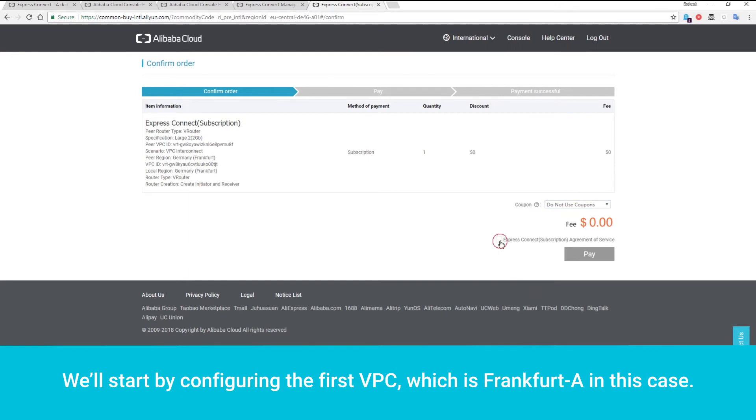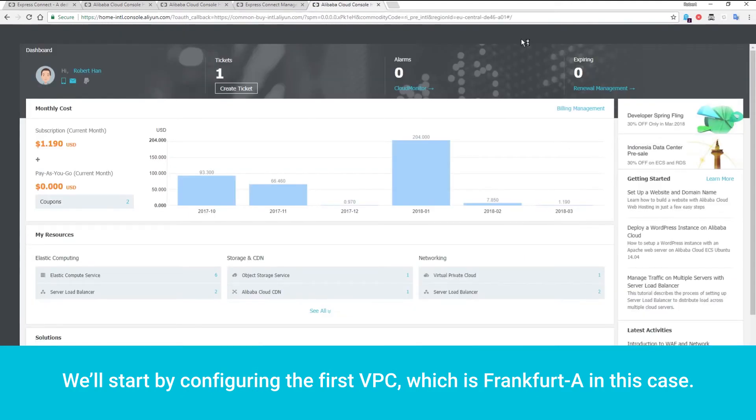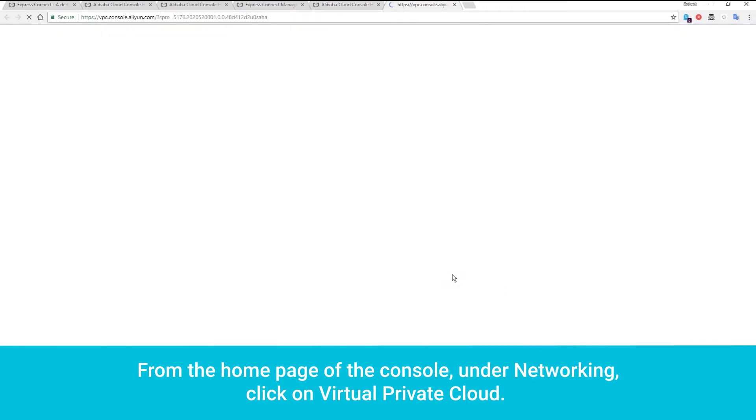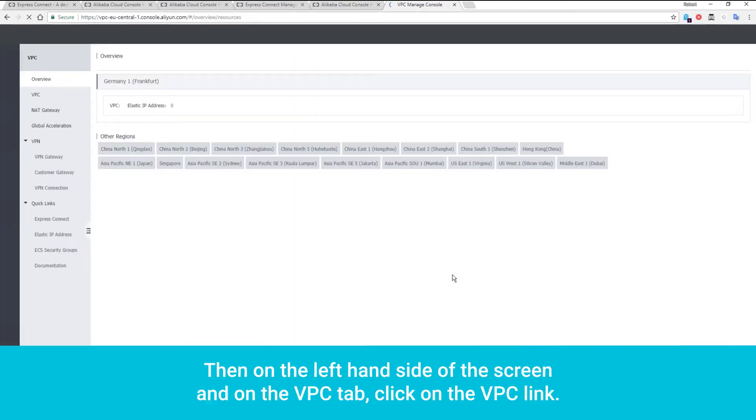We'll start by configuring the first VPC, which is Frankfurt A in this case. From the home page of the console, under Networking, click on Virtual Private Cloud.